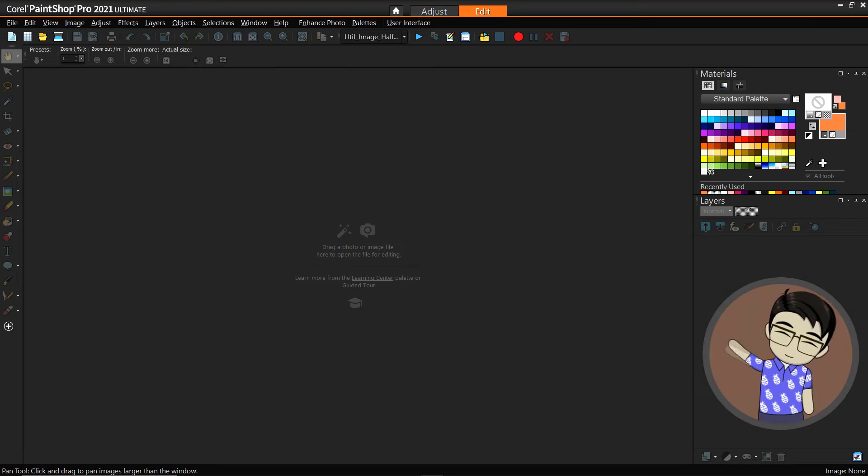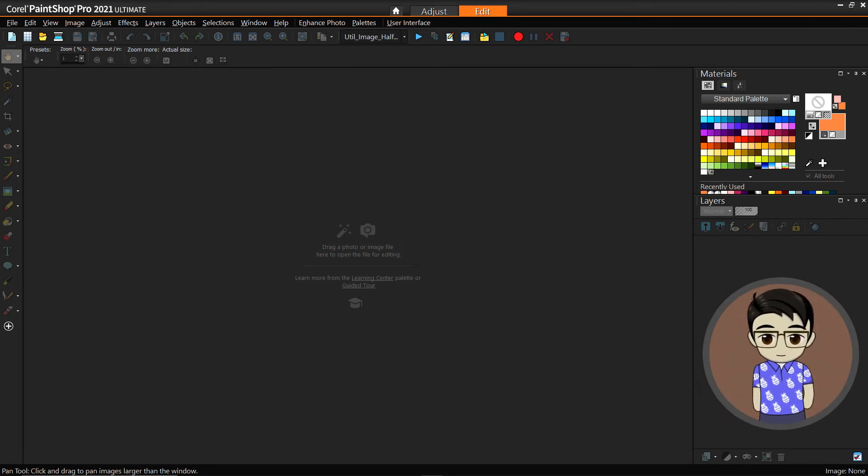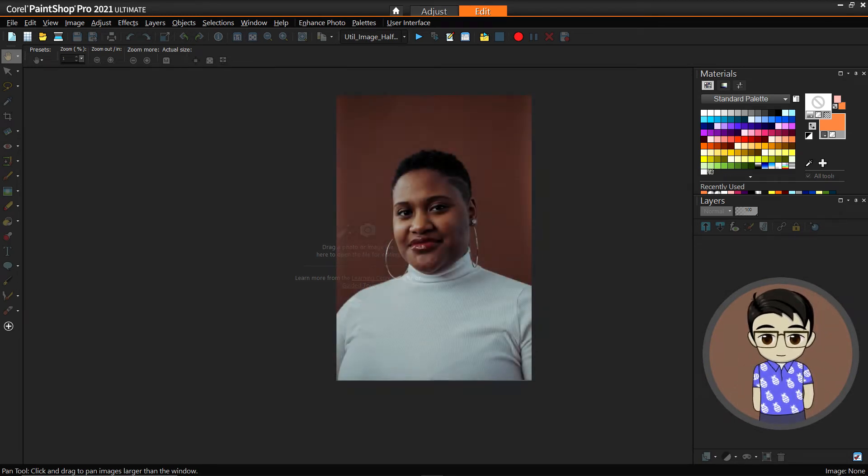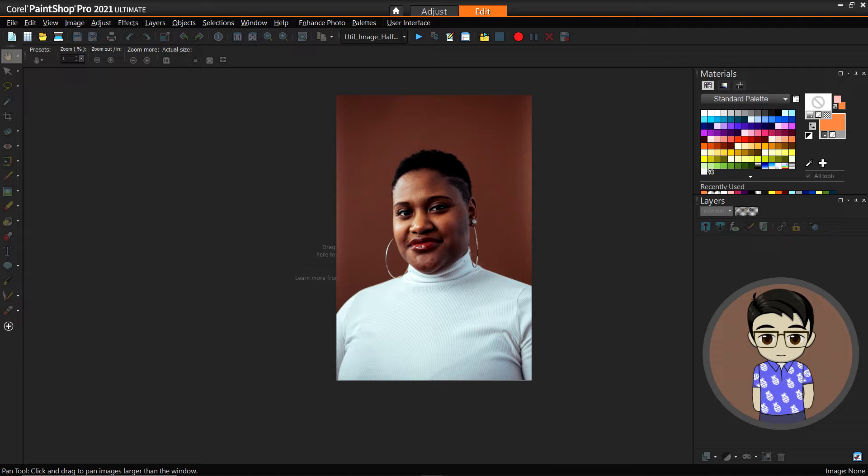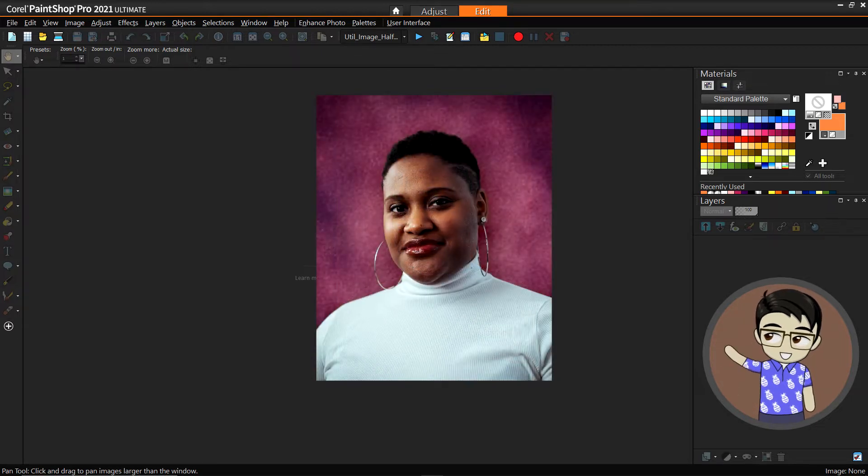Hey guys, this is Kenjiro and welcome to another PaintShop Pro video. Today we're going to be creating our own classic studio portrait background.